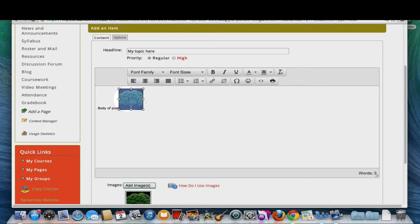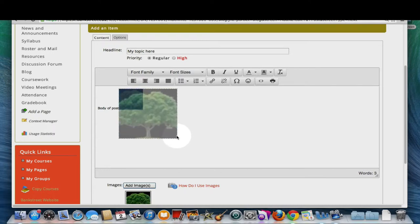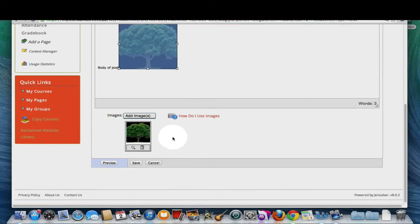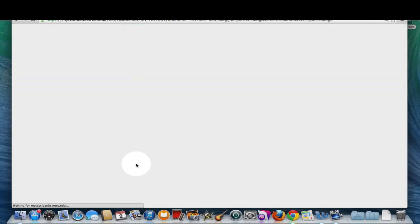Double clicking on the image will let you resize it. You can preview your post or save it. Click save.